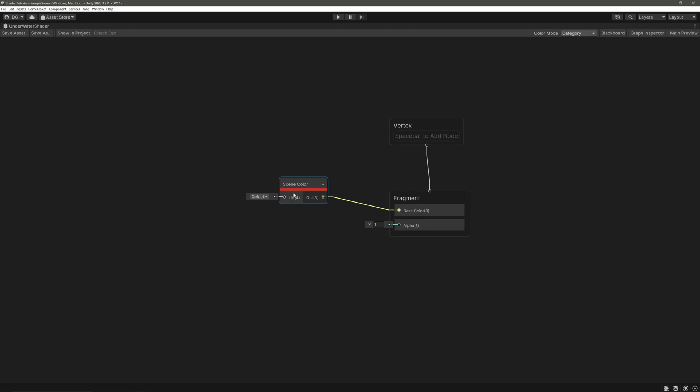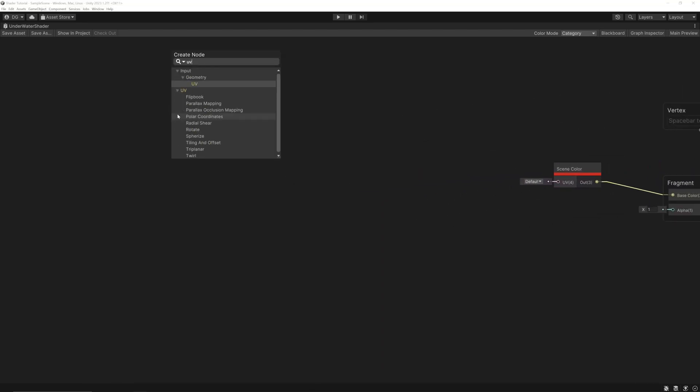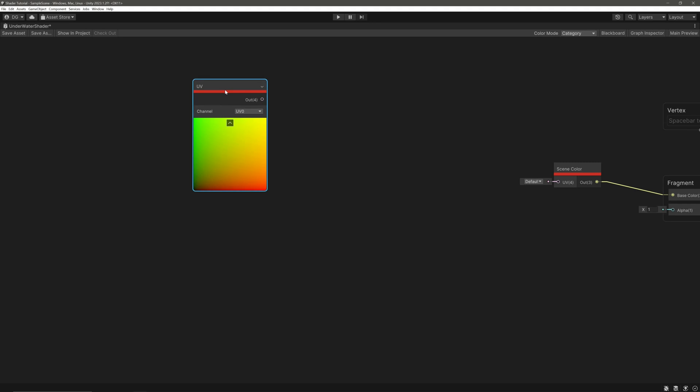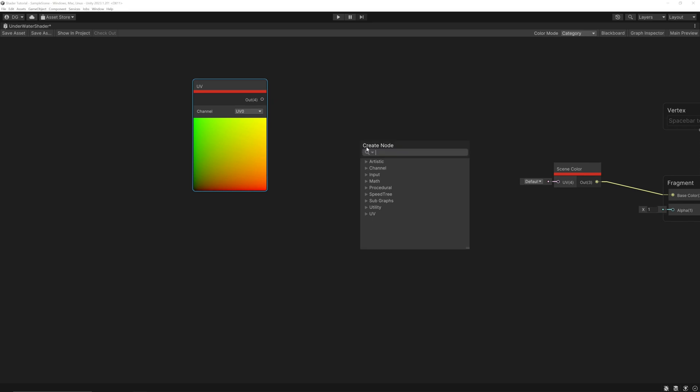And for that, let's create a UV node. It will give us access to the default UVs with 0,0 here and 1,1 here. Take its output and feed it into a lerp node.